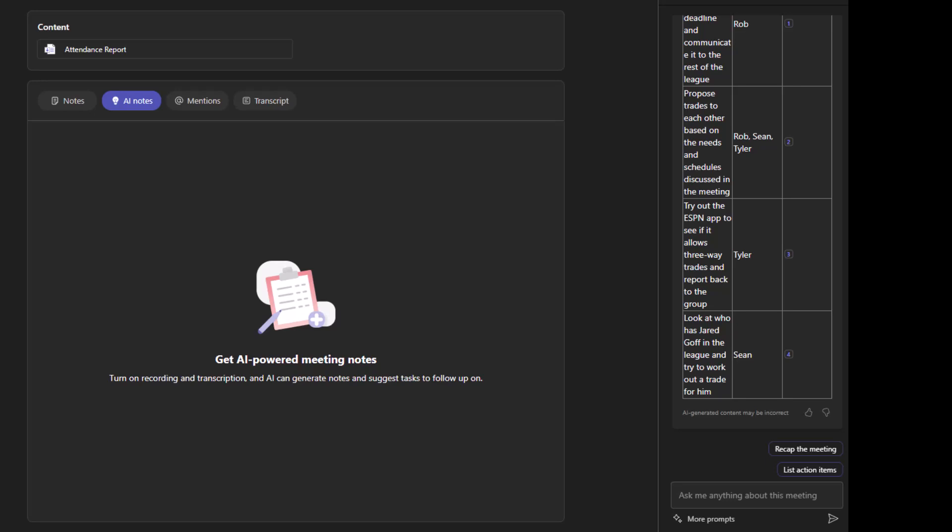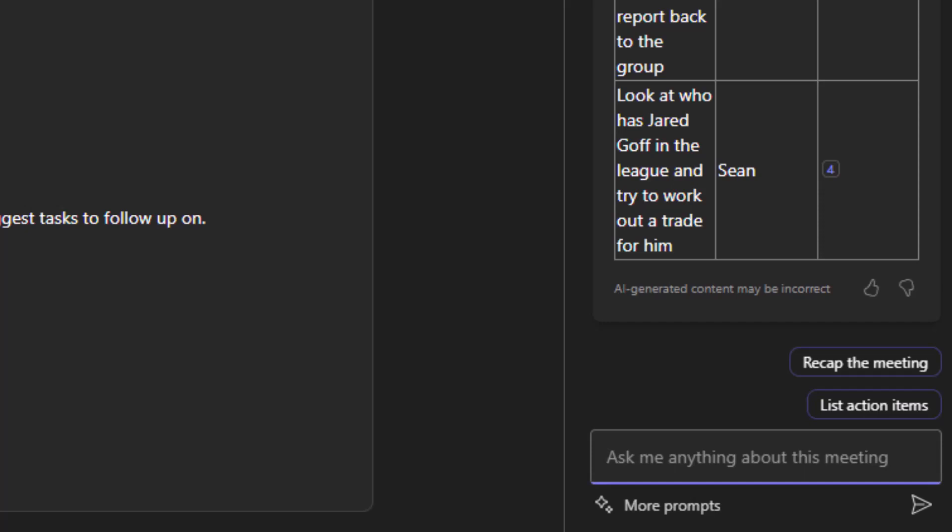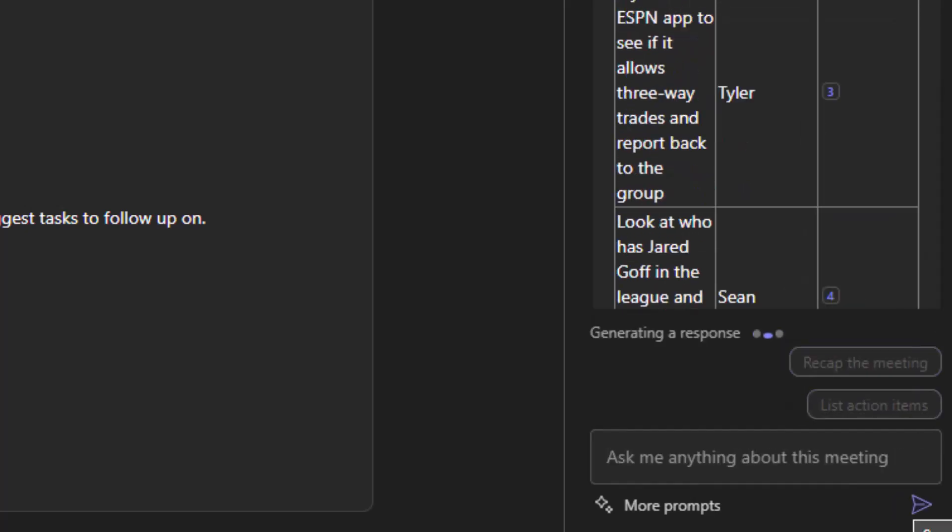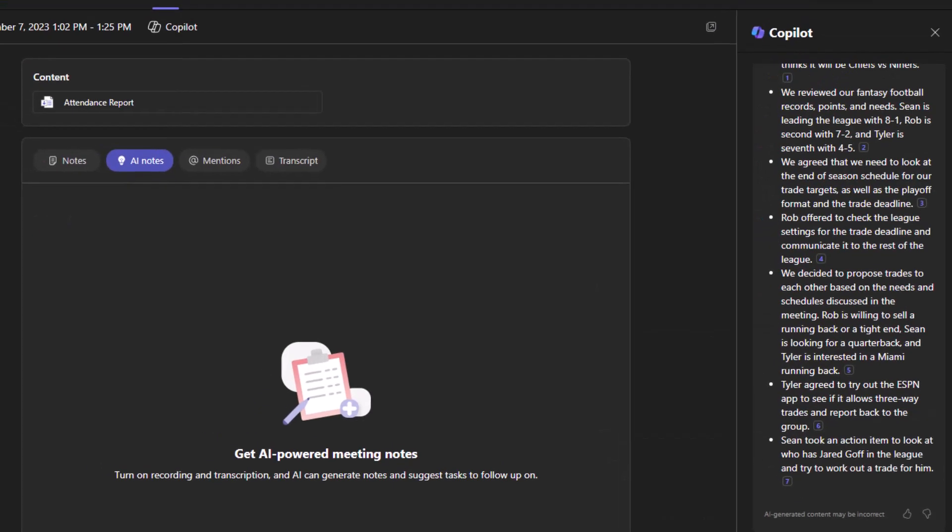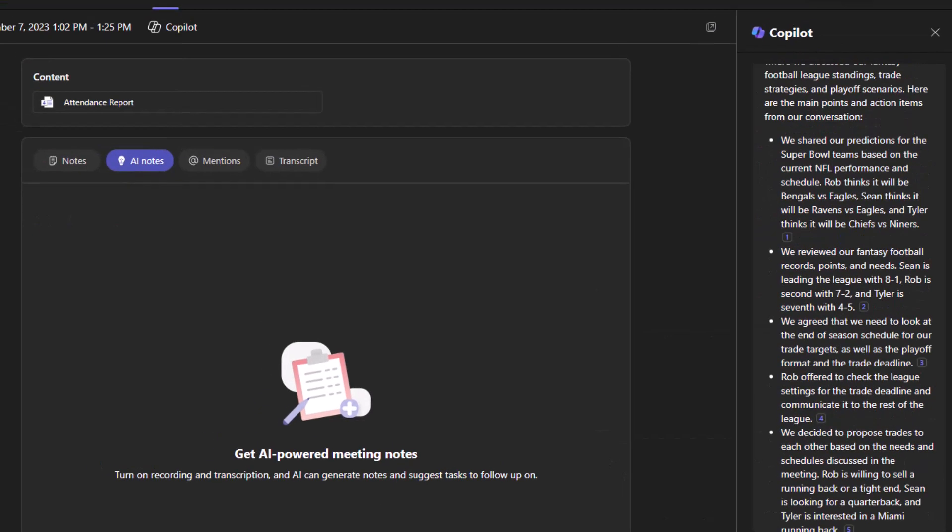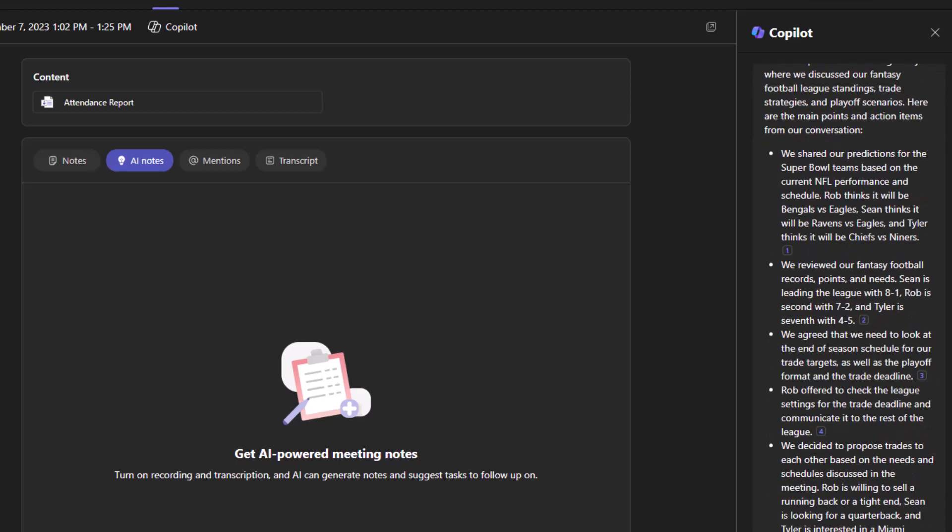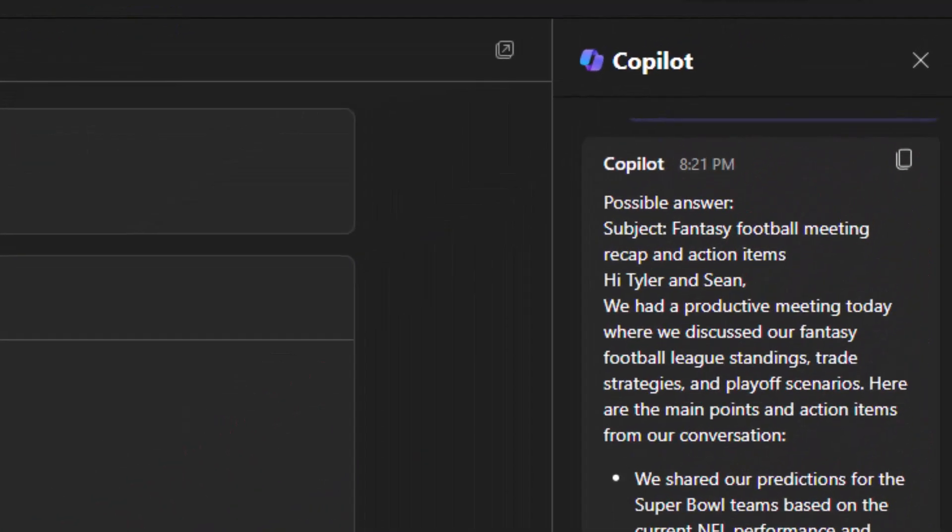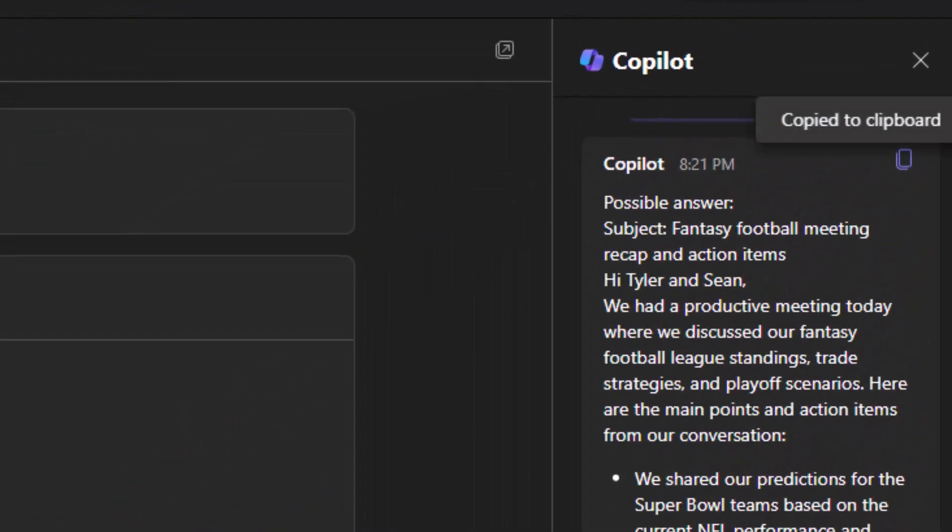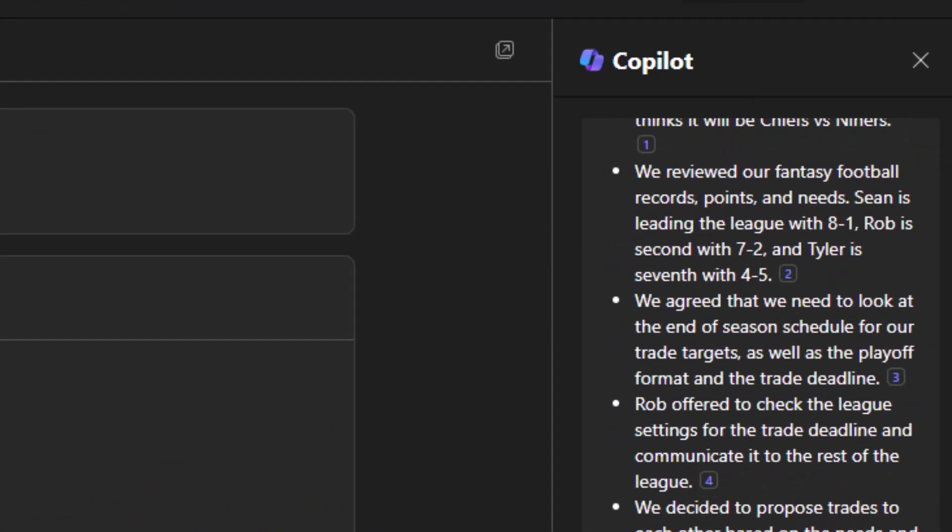So now I want Copilot to create an email for me with that recap and the action items. And I want to address to my colleagues. So I'm going to put my prompt in to Copilot here. And let's see what happens. And there we go, off a few prompts. I have now a recap and the action items addressed to my colleagues in an email format. And I can come up here and click the copy button and address an email to them. It's that easy.